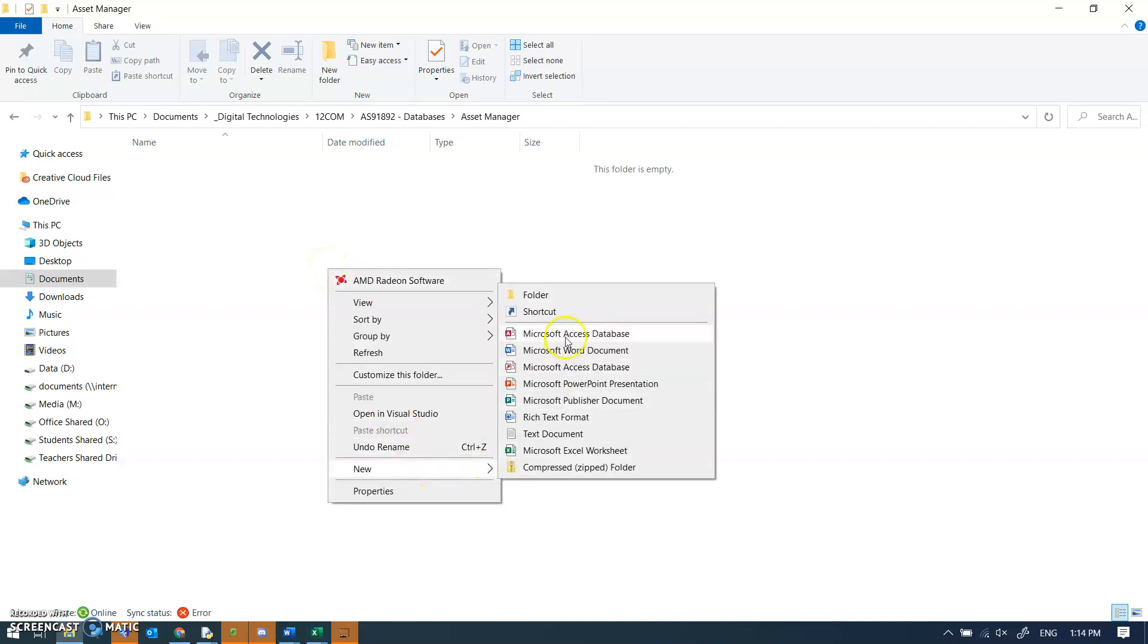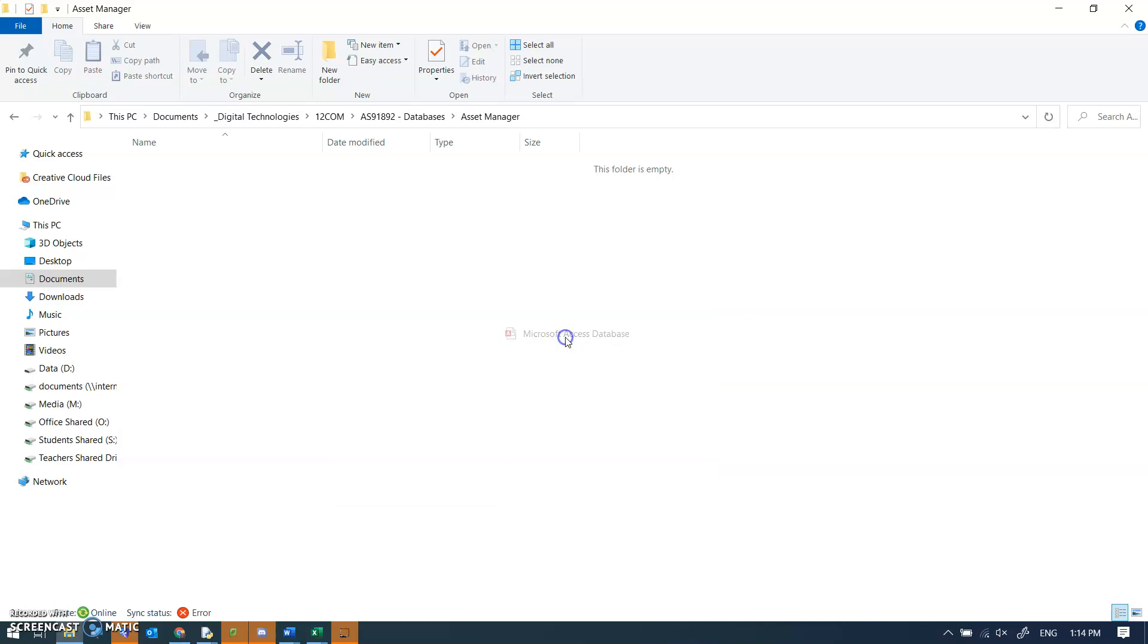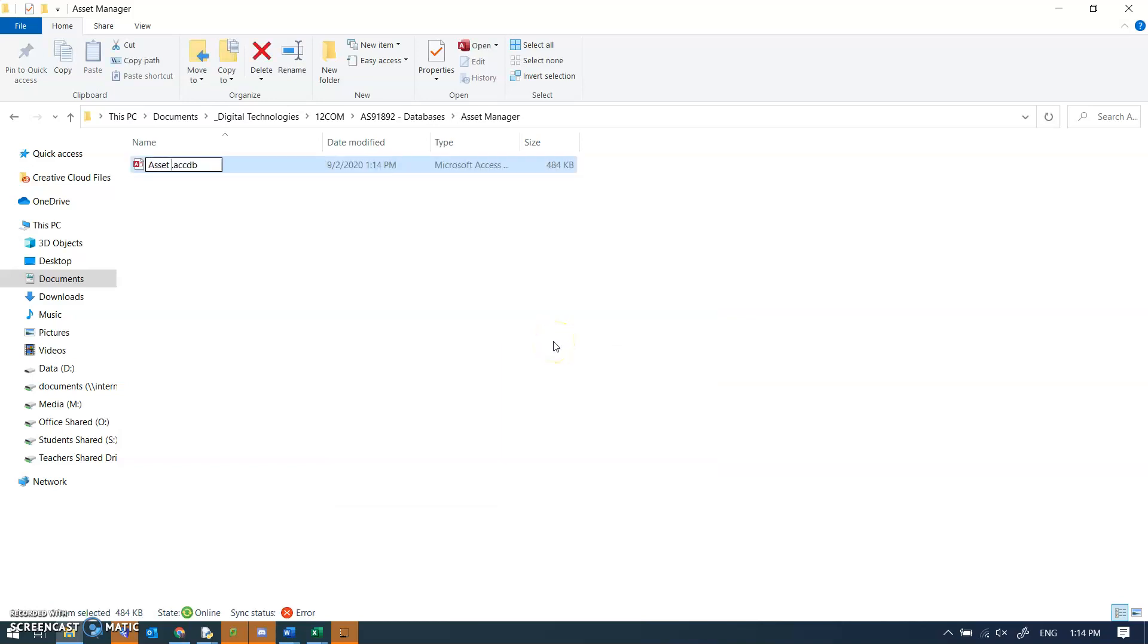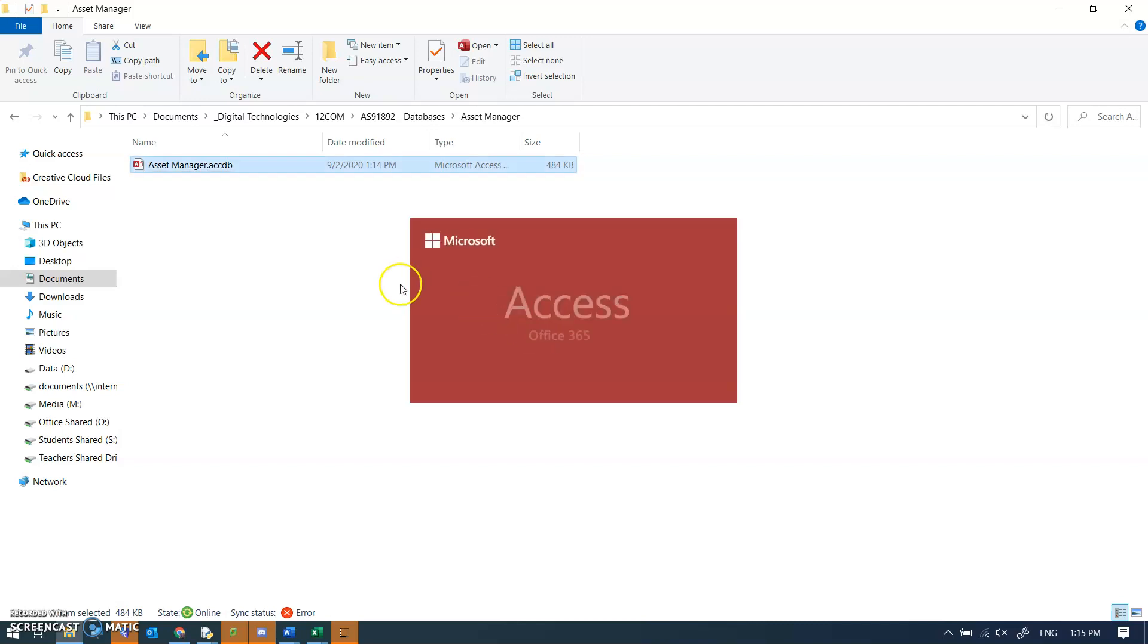New Microsoft Access database. Always do it this way. If you do it by opening Access and making a new database, typically it doesn't save it in the location you want with the name that you want. So asset manager Access database.